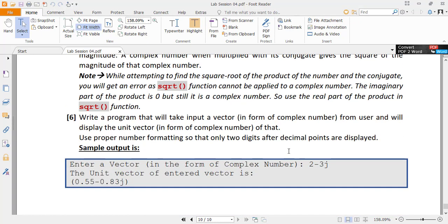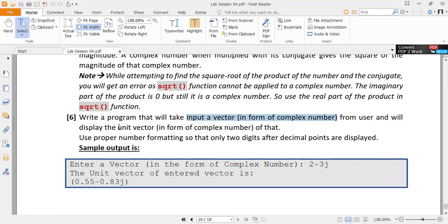Then in the last task, you need to take a vector from user in the form of a complex number. You know, a vector on xy plane can be represented as a complex number as x plus yj. Your task is to display the unit vector of the input vector.